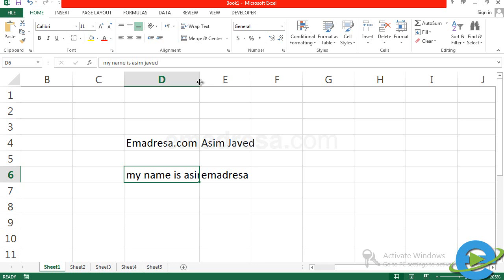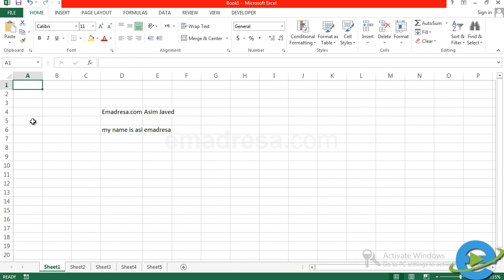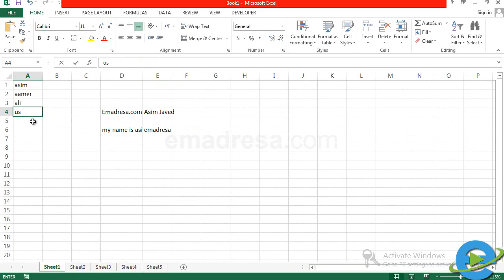यह text को edit करना हम लोग इस tutorial में इसलिए कर रहे हैं क्योंकि जब तक आपके पास text नहीं होगा, आप उस cell को choose नहीं करेंगे, तब तक आप कोई भी tool apply नहीं कर सकते — alignment, bold, italic, underline जो basic tools हैं वो नहीं कर सकते। Text copy या paste भी नहीं कर सकते। इसलिए practice के लिए list बनाएं — name list बनाएं।